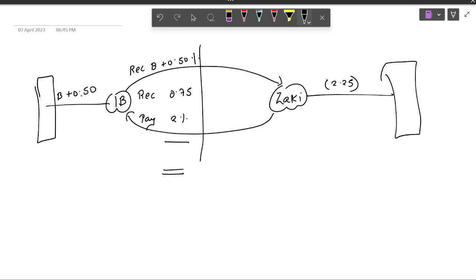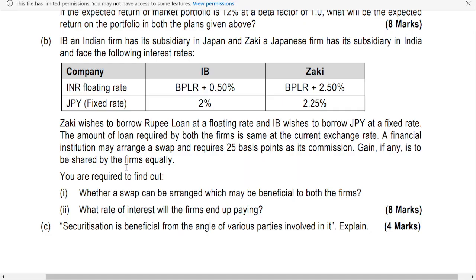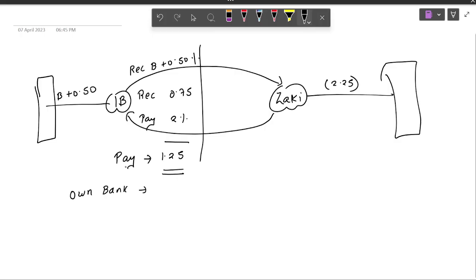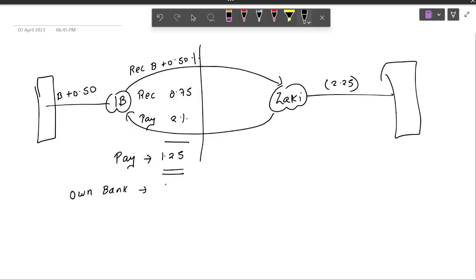When you look at the net cash transaction that is happening, receive B plus 0.5, pay, set off. Pay to receive 0.75, net effect will be he is paying only 1.25. Had he gone to his own bank, how much interest he would have paid? He would have paid 2%. So what is the gain? He gets a gain of 0.75 percentage.